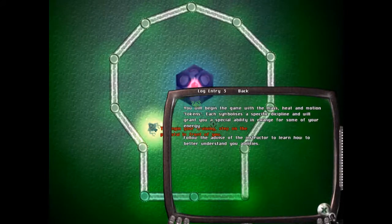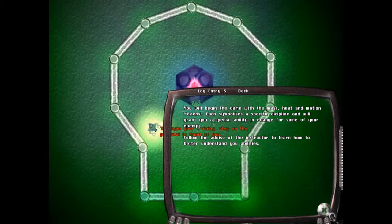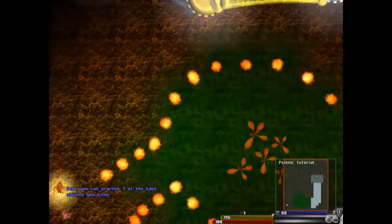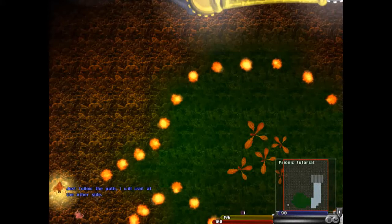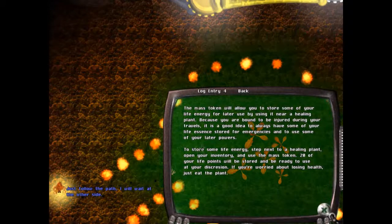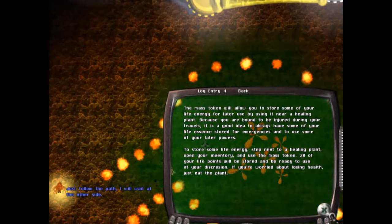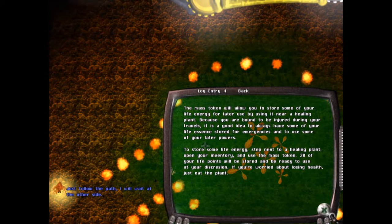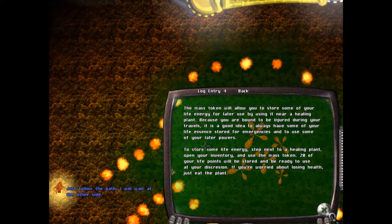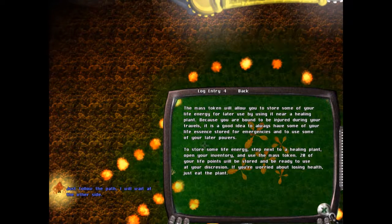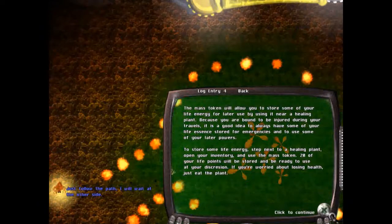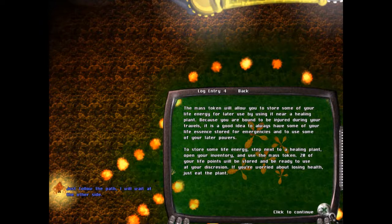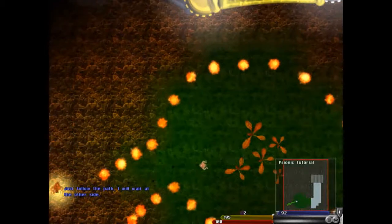The following section introduces you to the abilities of the Psyonic. Teach me oh great master to begin your training. Step on the psionic in front of you. You mean the giant thing? Step in on the giant thing. The mass token will allow you to store some of your life energy for later by using near healing plants. Because you are bound to injure yourself during travels, it's a good idea to always have some of your life essence stored for emergencies.